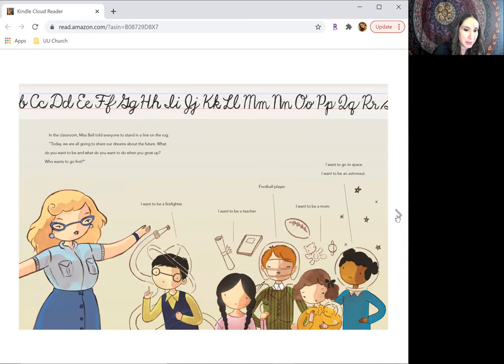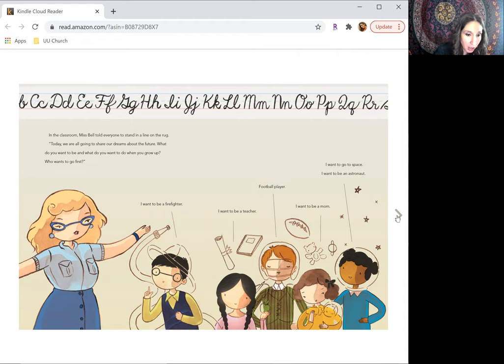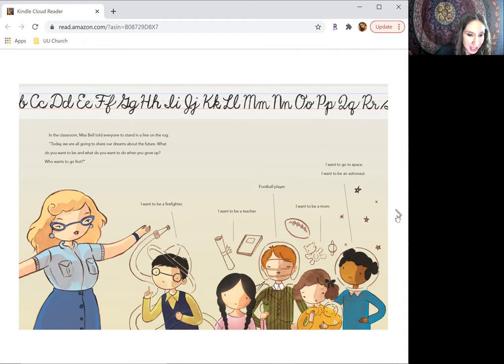In the classroom, Ms. Bell told everyone to stand in a line on the rug. Today, we're all going to share our dreams about the future. What do you want to be, and what do you want to do when you grow up? Who wants to go first?